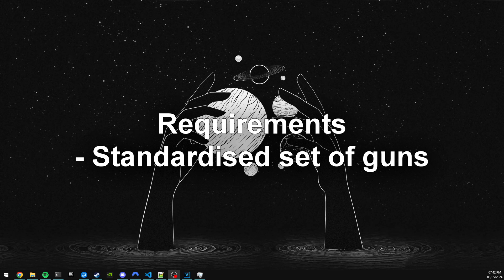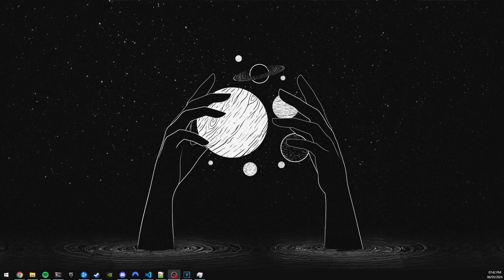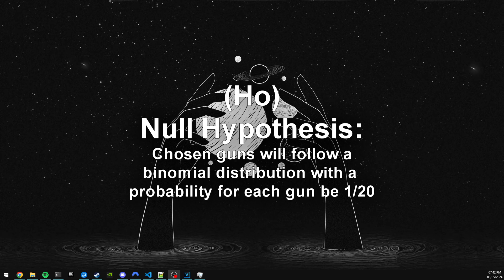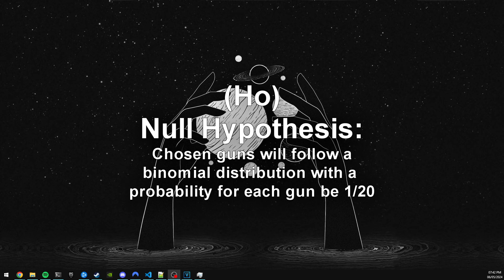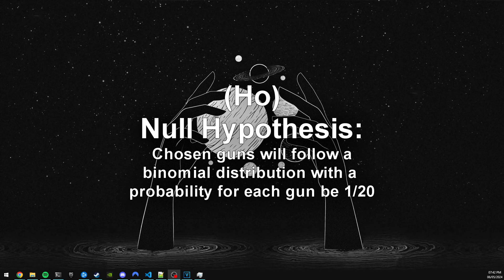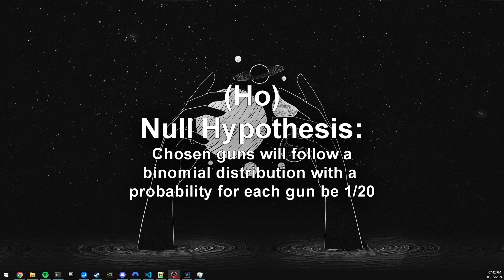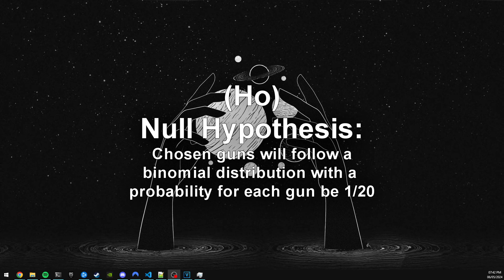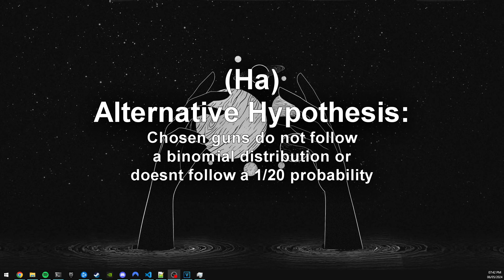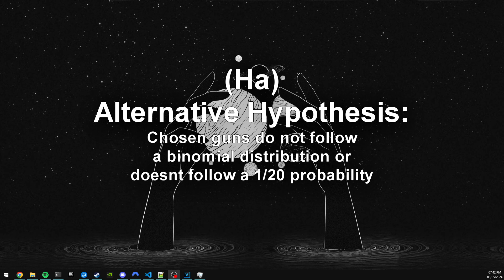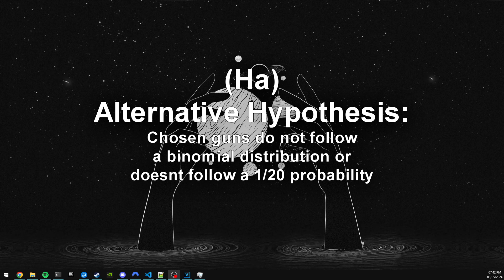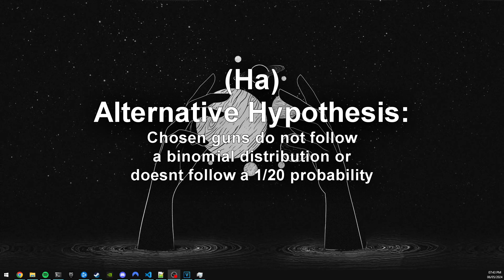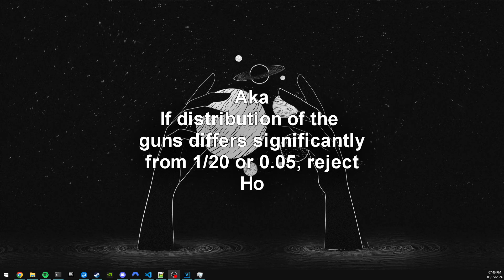So the null hypothesis for the mystery box is that the chosen guns will always follow binomial distribution with the probability of each gun being 1/20, which is that bell curve that we've seen previously. And the alternative hypothesis would be that the sampling of the guns either doesn't follow the binomial distribution or doesn't follow a 1 in 20 probability for the chosen guns. In our case, we will mainly be checking if the probability of the chosen guns is significantly deviant from 1 in 20 or 0.05.